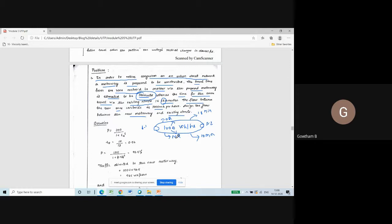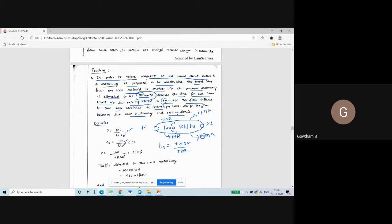The diversion curve formula is: P = 100 / (1 + t_r^s), where t_r is the travel time ratio, calculated as time on new route divided by time on old route. Time on new route is 10 minutes and time on old route is 18 minutes, therefore the travel time ratio is 10/18 = 0.56.